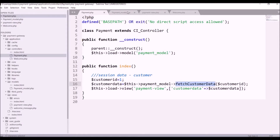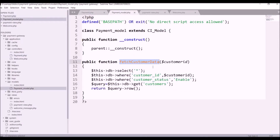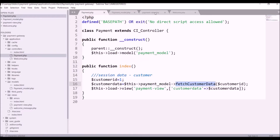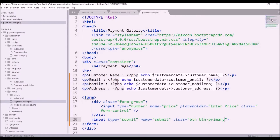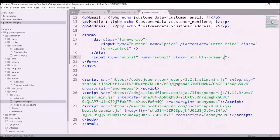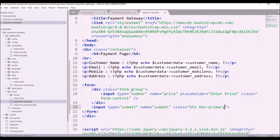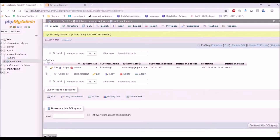In the payment model I have created one function that fetches customer data and returns a row for customer ID one. After that, in the payment page (the view), I have displayed all the customer details — name, email, mobile, address — and for input type price I have created a form and a submit button. That's the view part, the payment page.